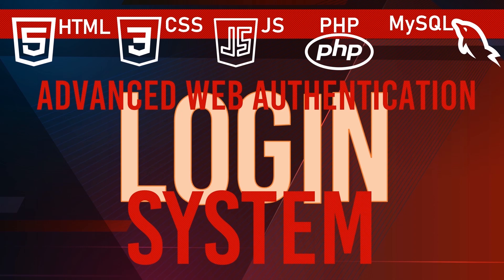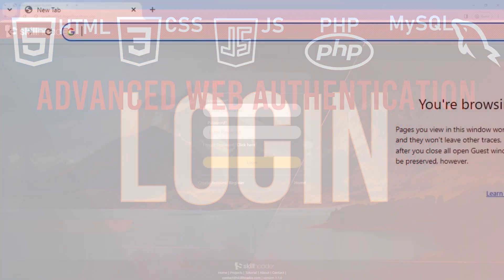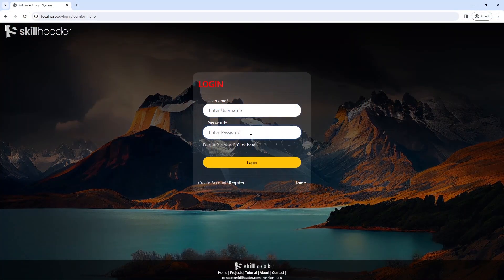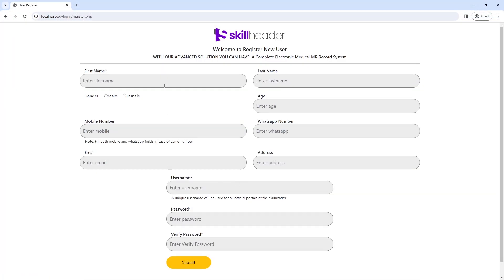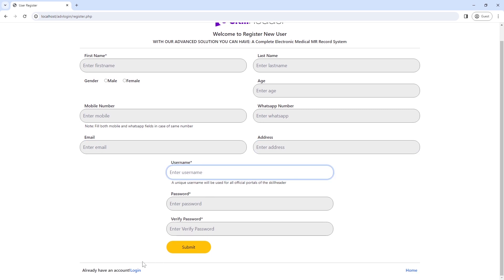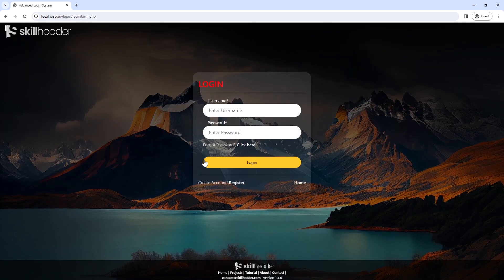Welcome to SkillHeader, the Advanced Web Authentication Login System Part 4. We have already designed the login page, user register form, and a perfect navigation bar.